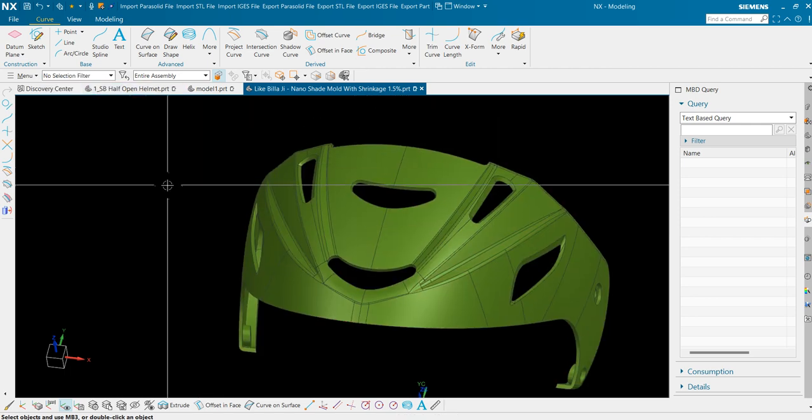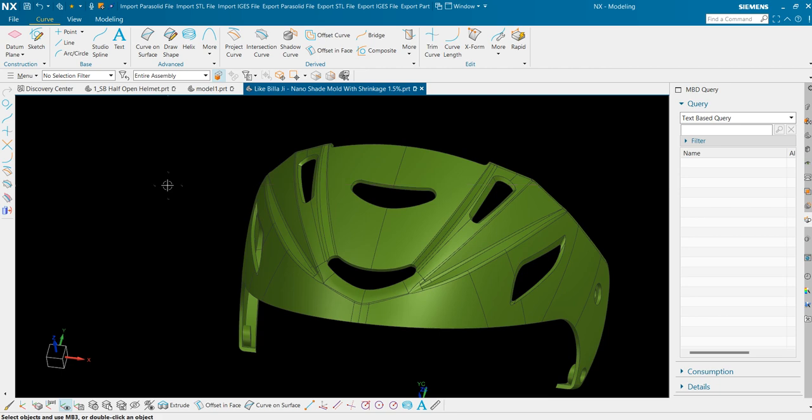Alternatively you could use fill surface command. But fill surface gives you G0 tangency if used with a curve, and G1 tangency if used with the edges of the sheets. We will see that in the further videos.